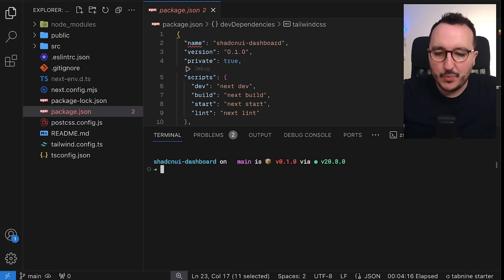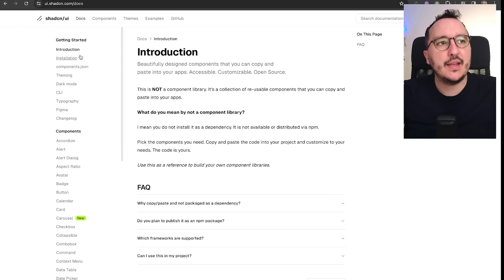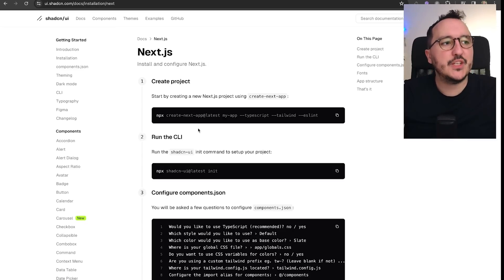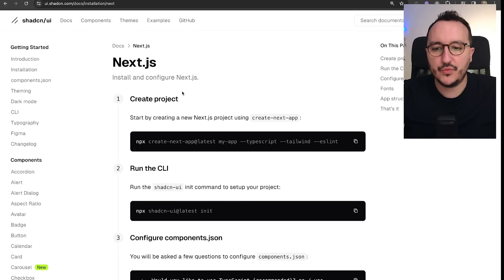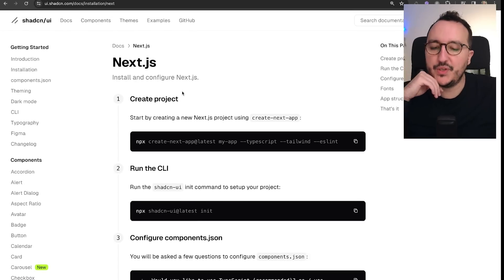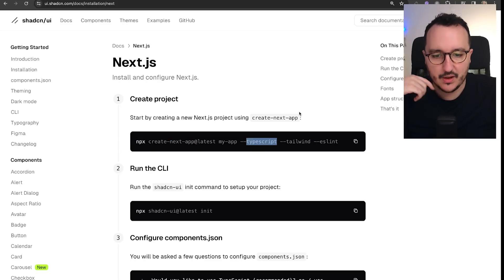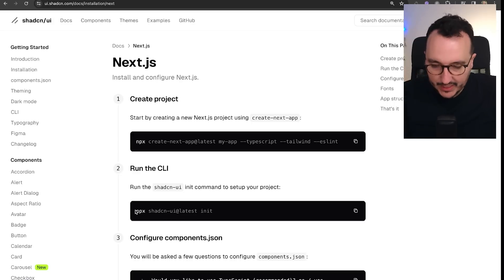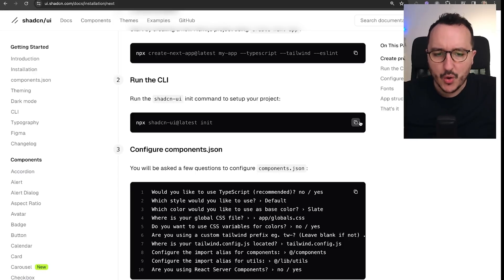What I want to do is click 'Get Started' and go to the installation section. If we go to Next.js on the shadcn docs, we can see the full tutorial to install everything. I installed it with TypeScript, Tailwind CSS, and ESLint. Then there is this additional command that I haven't run yet, which I'm going to run now.